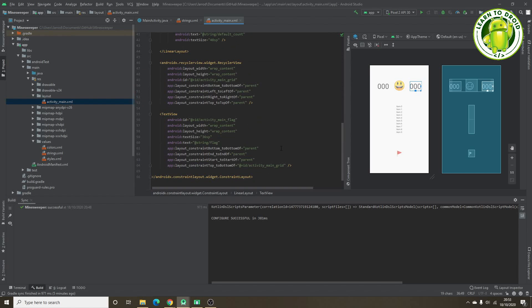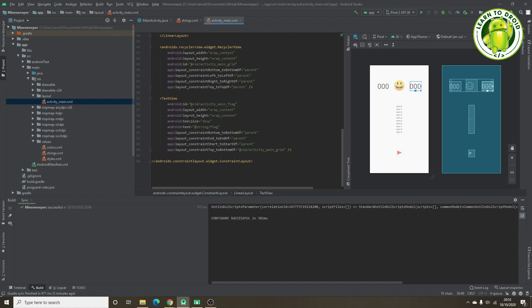Underneath that we've got a RecyclerView where our grid of 10x10 tiles will be displayed, and underneath that we have a TextView which uses the emoji symbol for the flag. We'll be able to toggle into flag mode and toggle it off, and once that mode is toggled on we can place flags on the screen inside the grid.